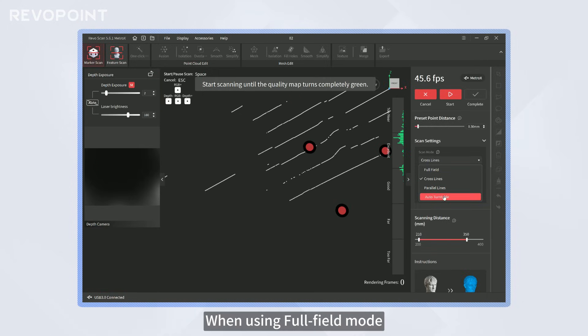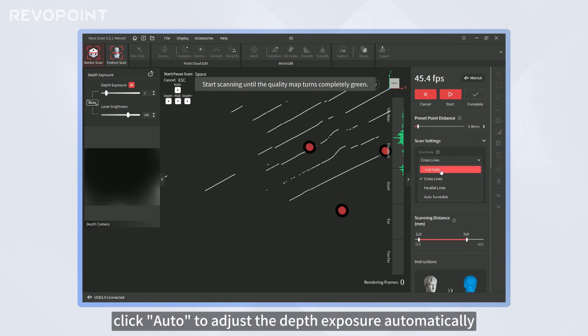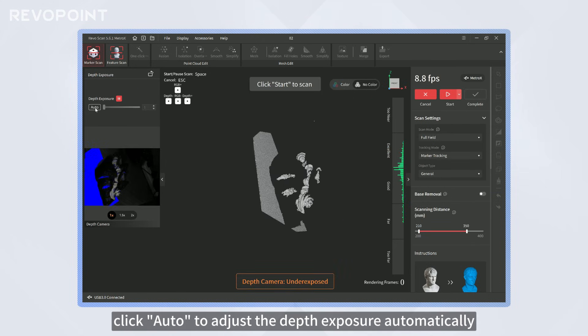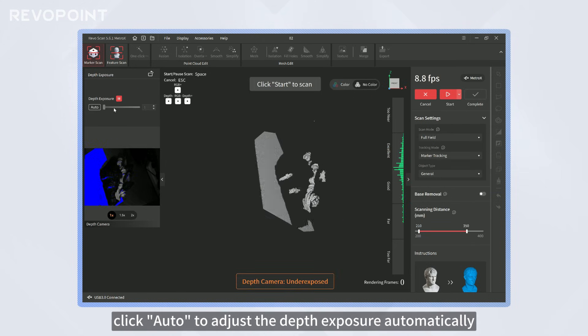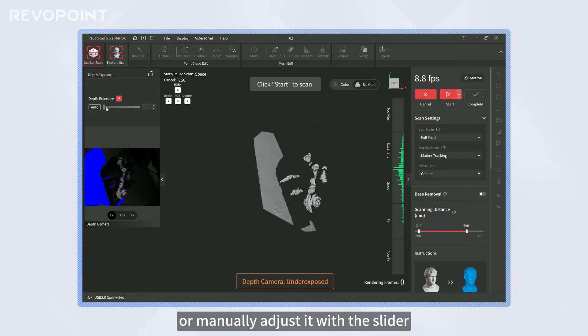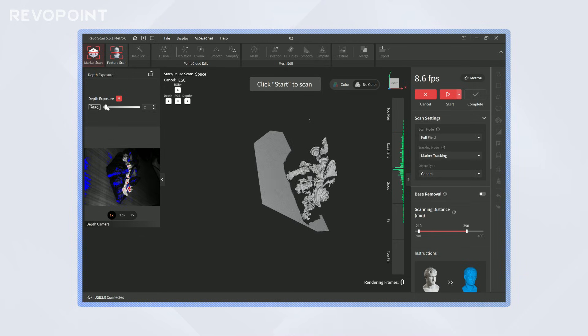When using Full Field Mode, click Auto to adjust the depth exposure automatically or manually adjust it with the slider.